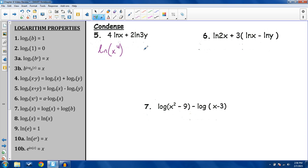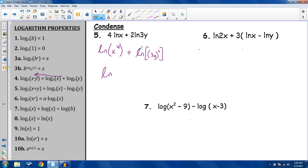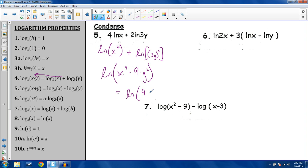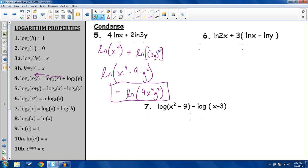Problem 5: condense. Using property 6: the 4 in front of natural log of x becomes x to the 4th; the 2 in front of natural log of 3y becomes (3y) squared — careful, that's (3y) squared, not 3y squared, so you square the 3 as well, giving 9y squared. Then use property 4 to combine the sum into a product: natural log of 9x to the 4th times y squared, which is natural log of 9x⁴y².